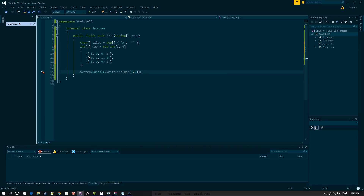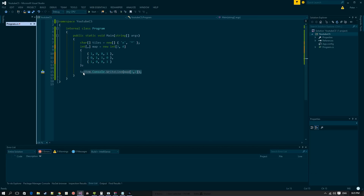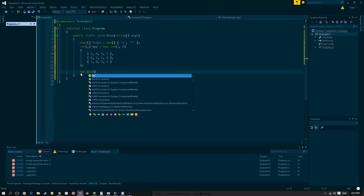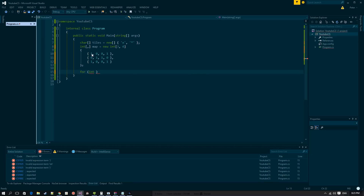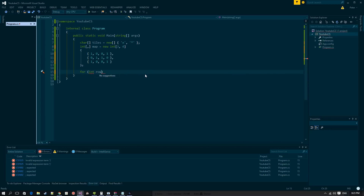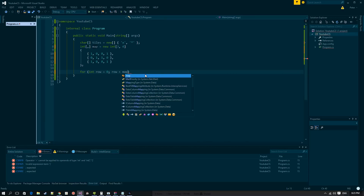We want to print out each row line by line to get a nice beautiful map. We're going to do this using two for loops. We'll have variables for rows and columns. First we define row and set it to 0.